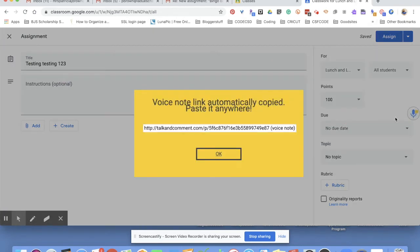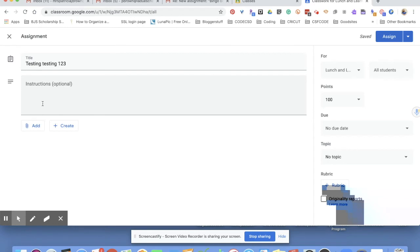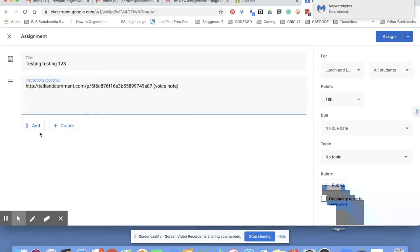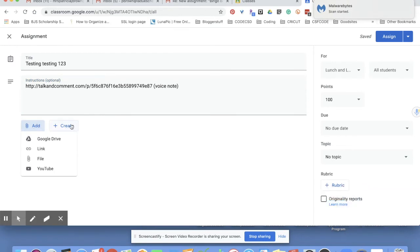So I'm going to copy that link and then I'm going to paste it right here in this box. I could add my documents if I want to, I can create other things with it, and then I can actually create a topic to go along with it, a rubric, the same thing I do with my regular assignment.